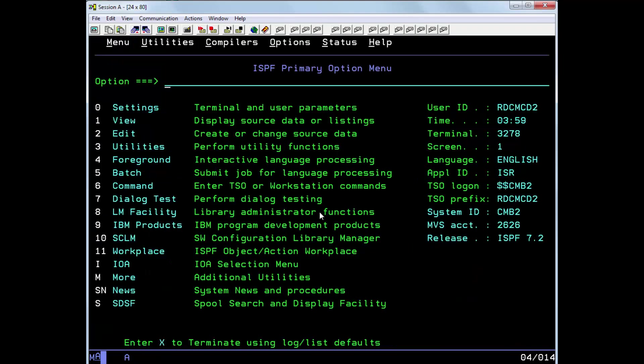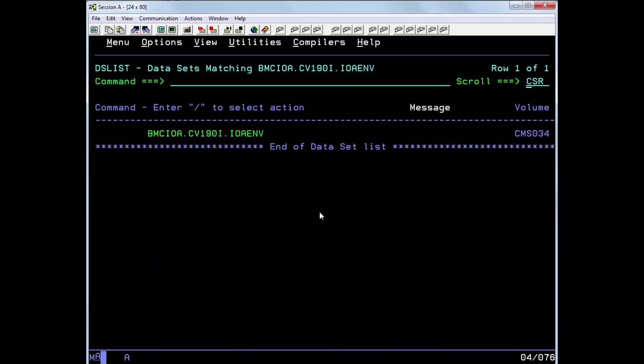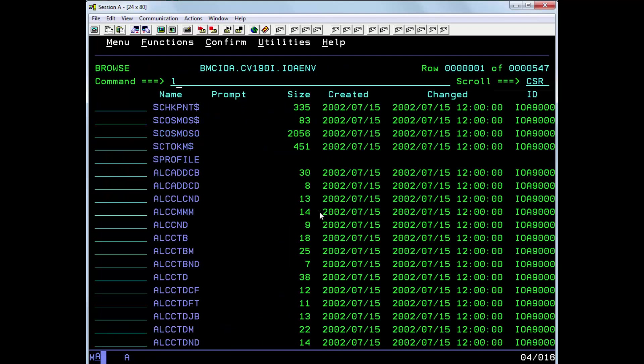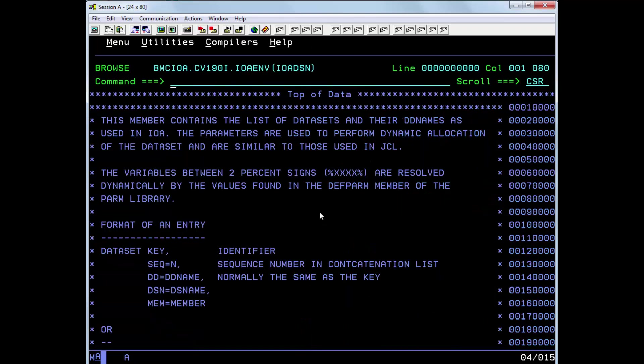So let's see how this is determined. The first thing you need to do is browse member IOA DSN in the IOA EMV library and then perform a find on DACAL.